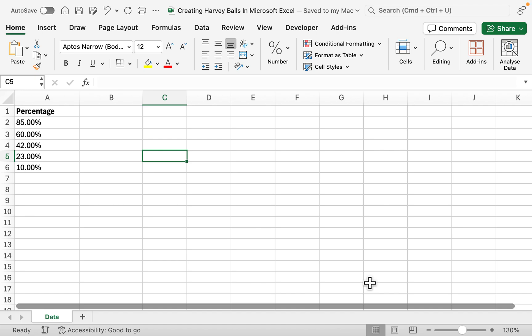Hello and welcome back to another video. Today we're going to be looking at how you can create Harvey Balls in Microsoft Excel. Harvey Balls are essentially a way to showcase how something is performing.